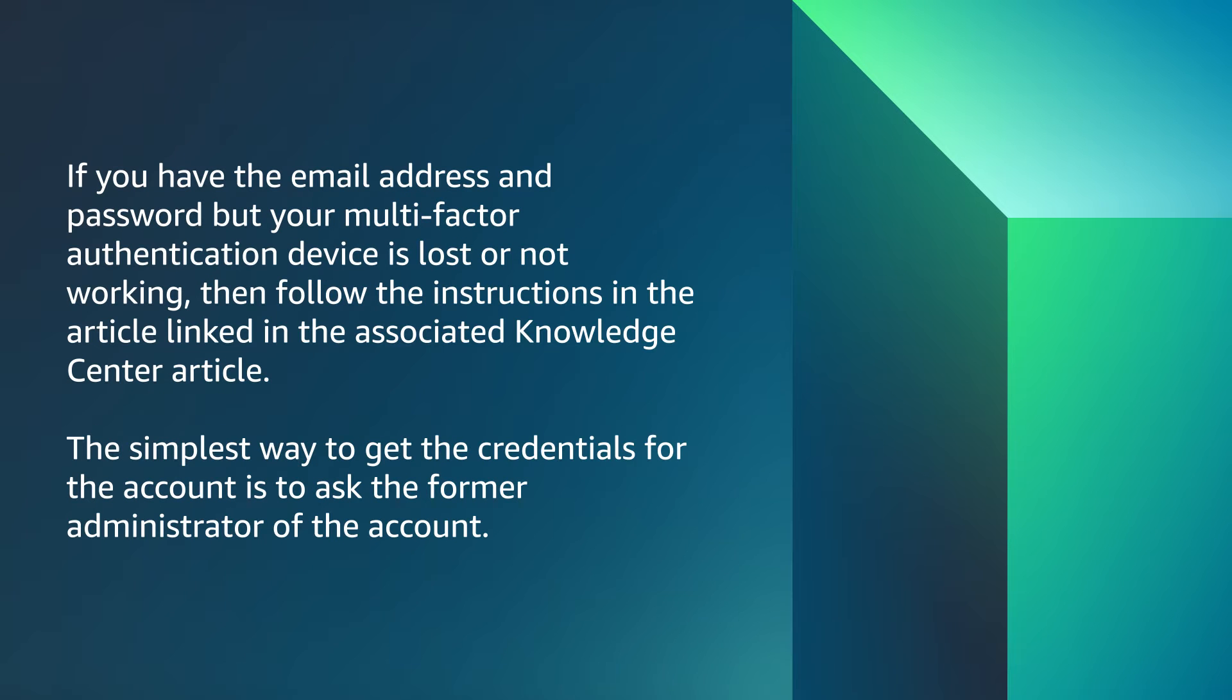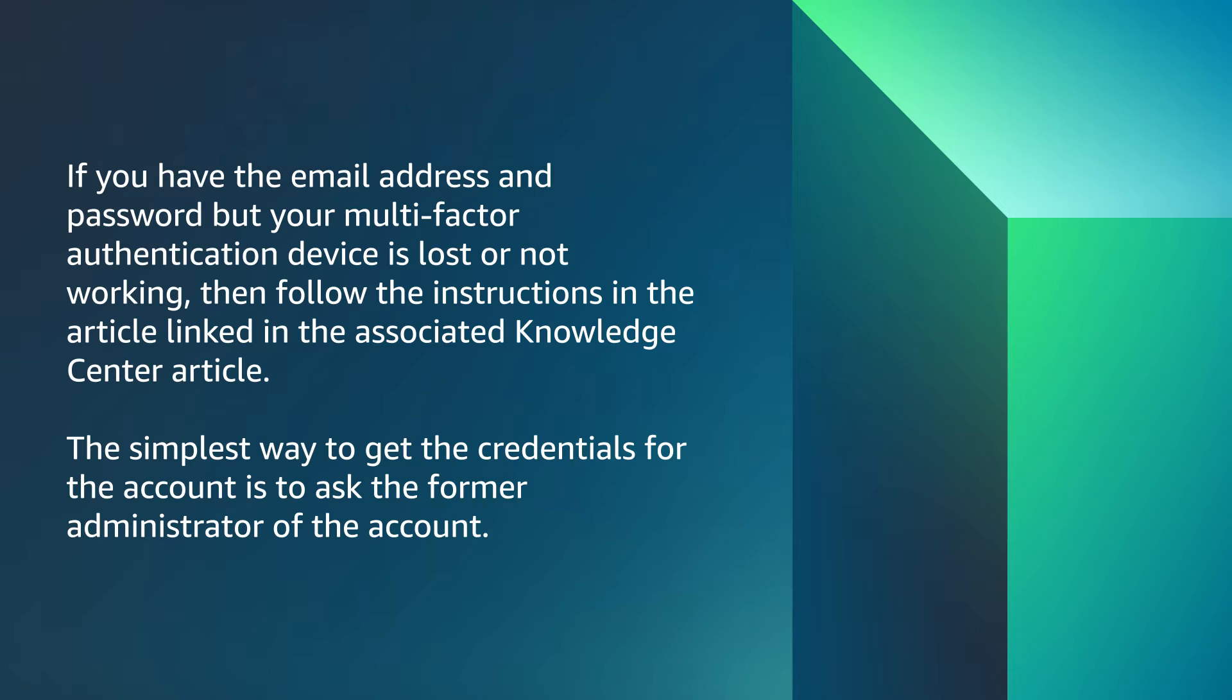If you have the email address and password, but your multi-factor authentication device is lost or not working, then follow the instructions in the article linked in the Associated Knowledge Center article.